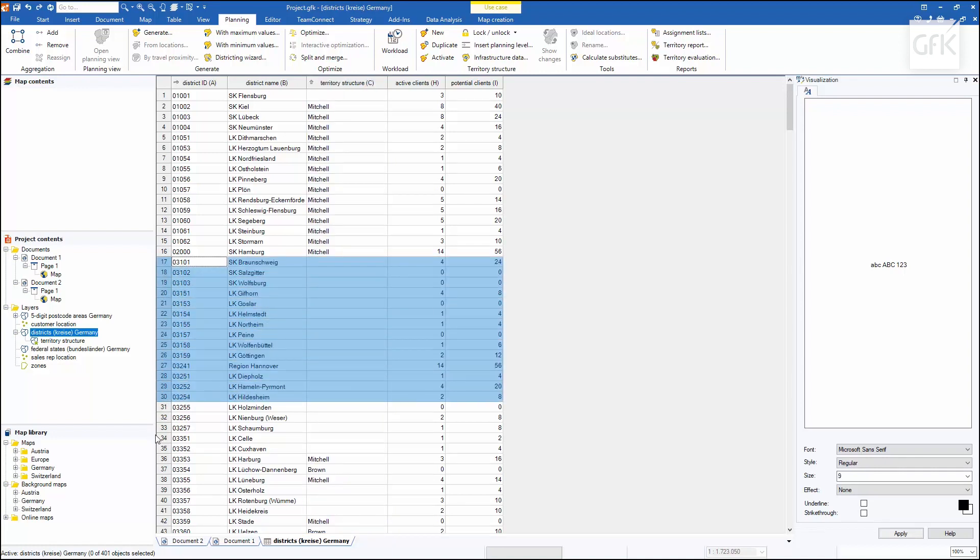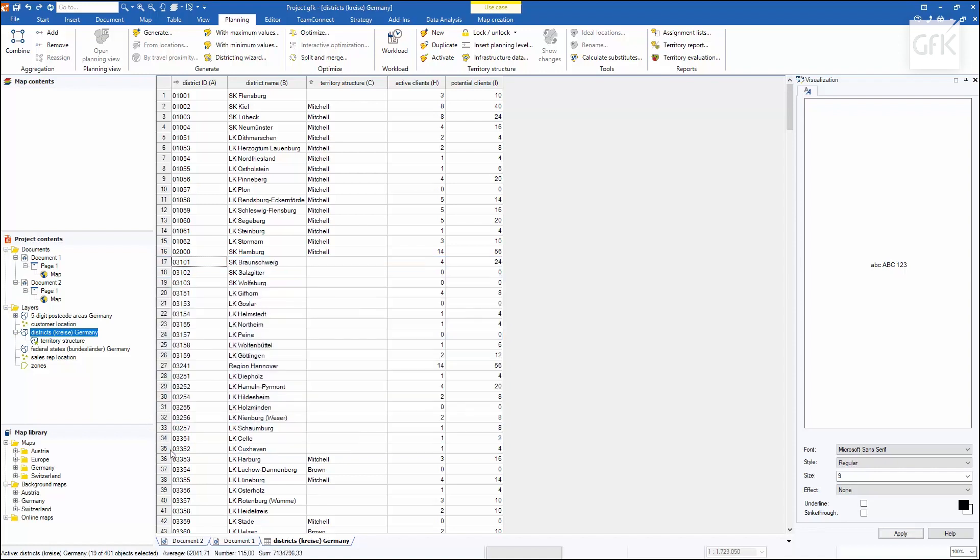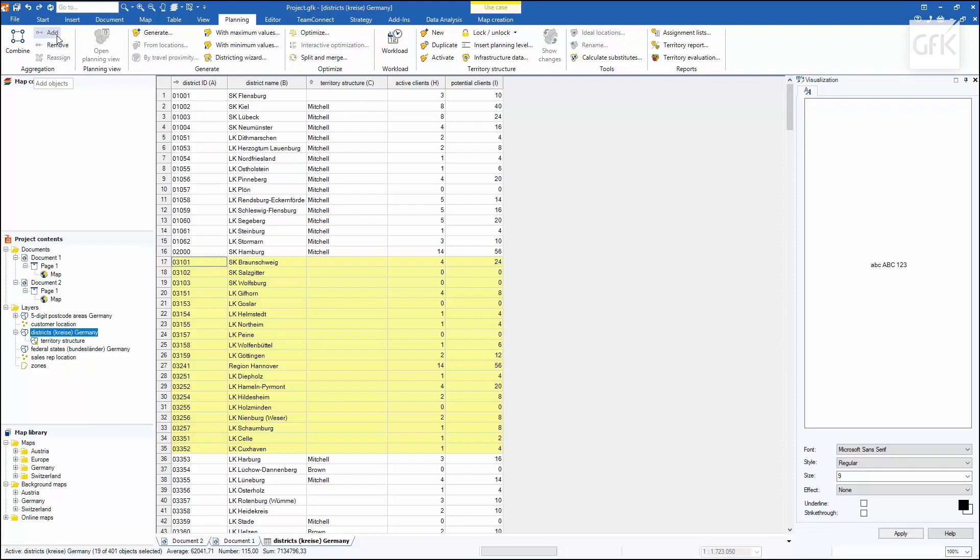I also have the option of selecting the individual district rows here in the table in order to then reassign them to a territory using an aggregation tool, for example, the add tool.